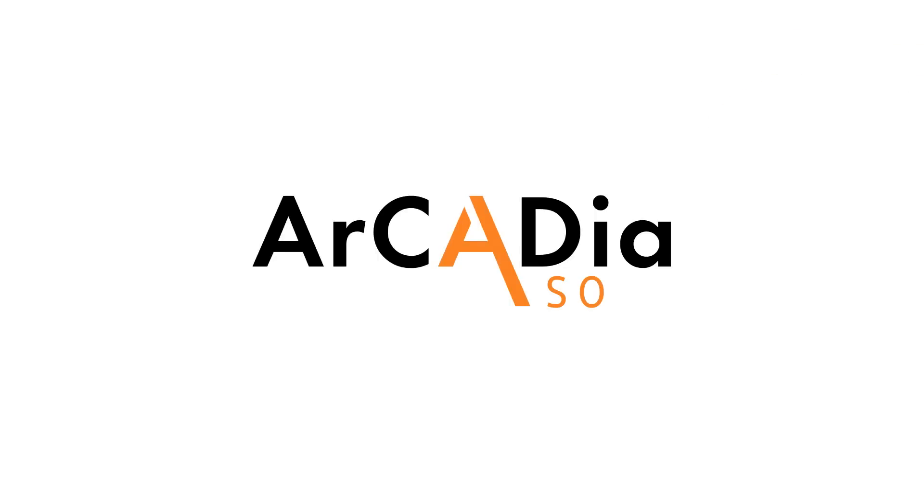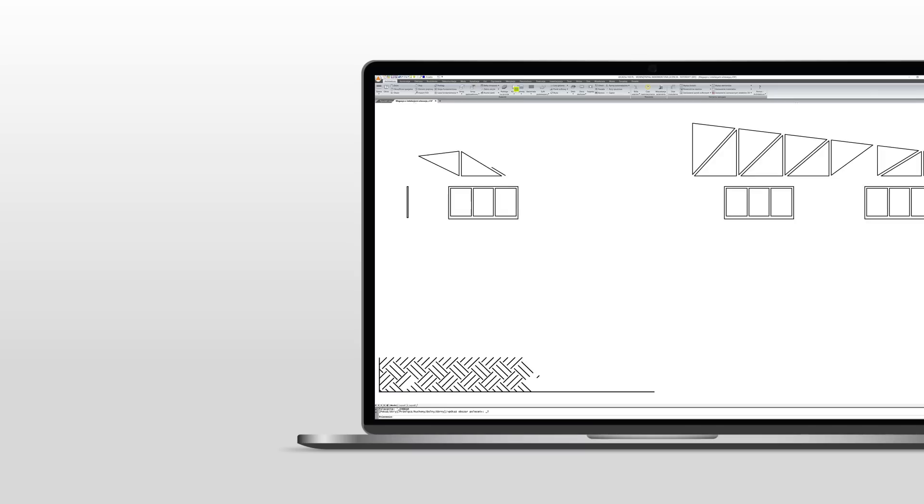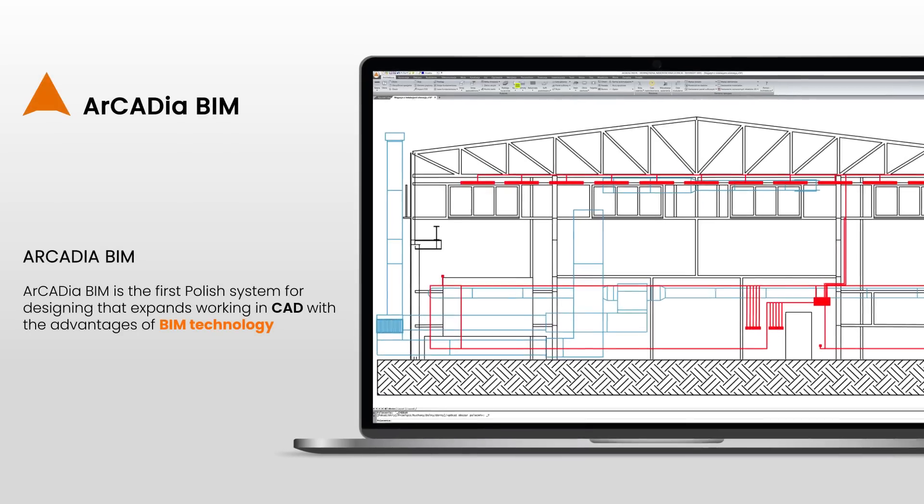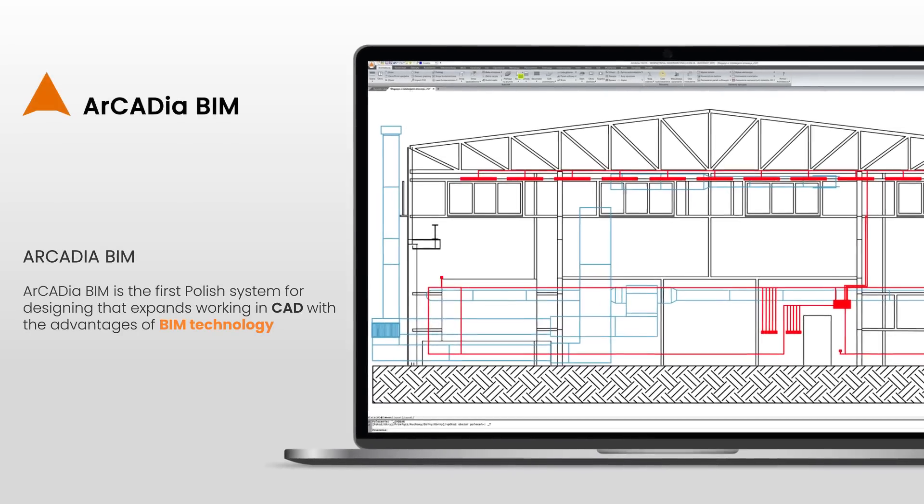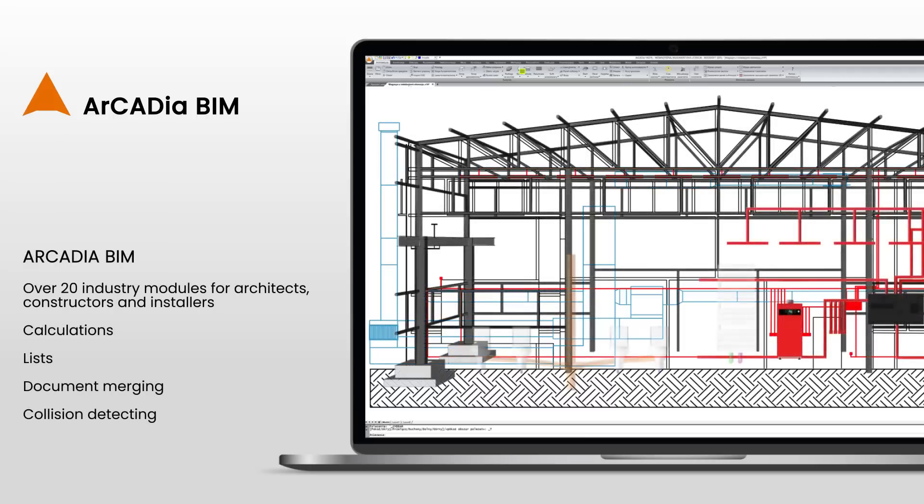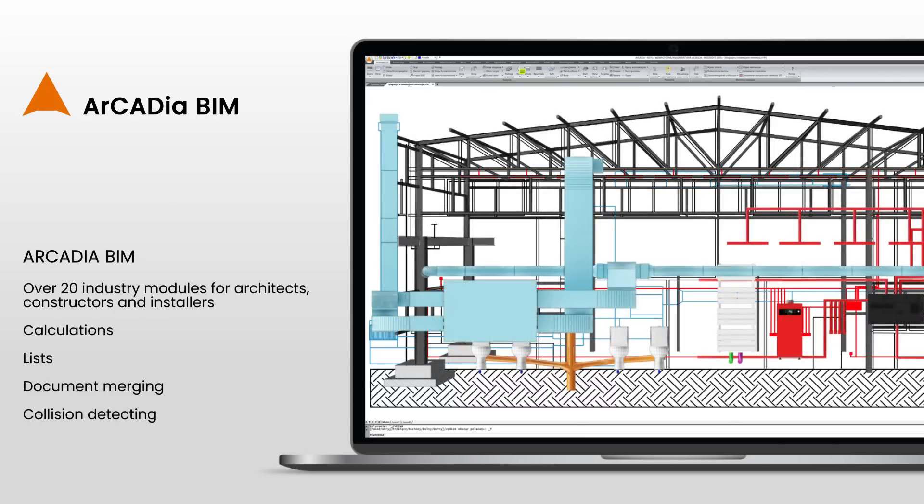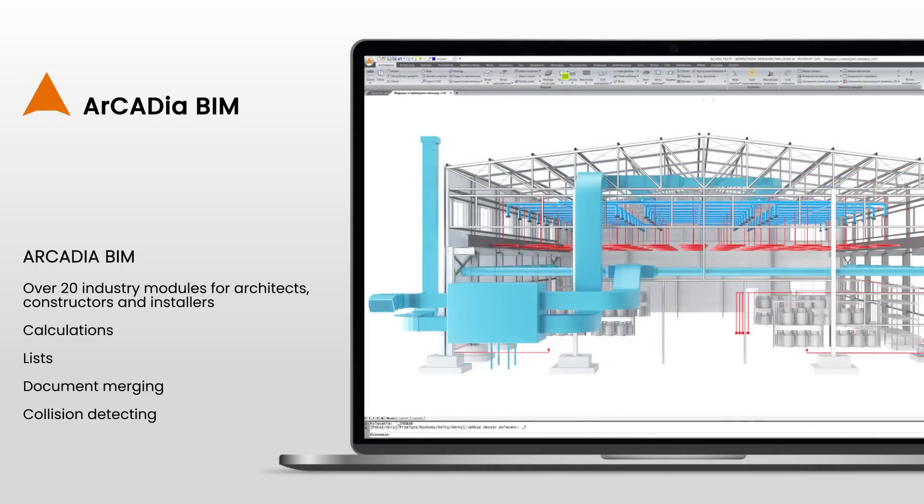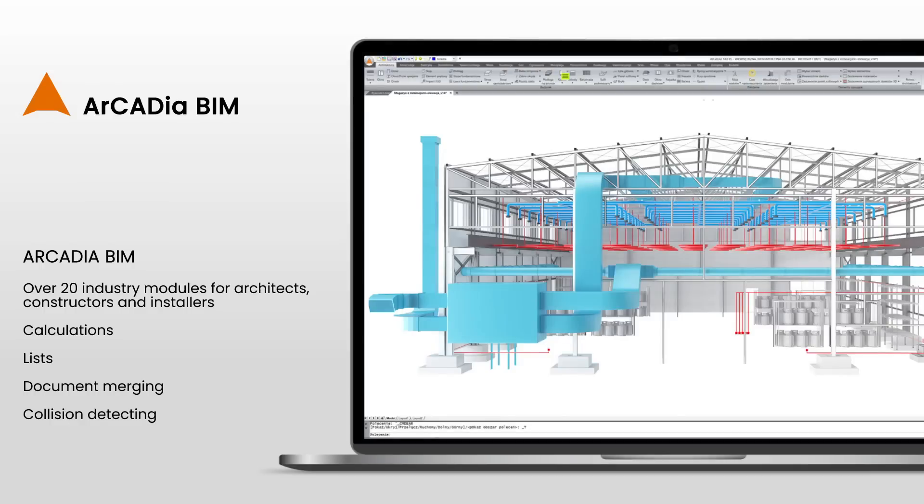Arcadia BIM is the first Polish system for designing that expands working in CAD with the advantages of BIM technology. The Arcadia BIM system consists of over 20 industry modules that combine the work of an architect, constructor and installer in a virtual building model. They also allow you to perform the necessary calculations and lists as well as document merging and collision detecting.